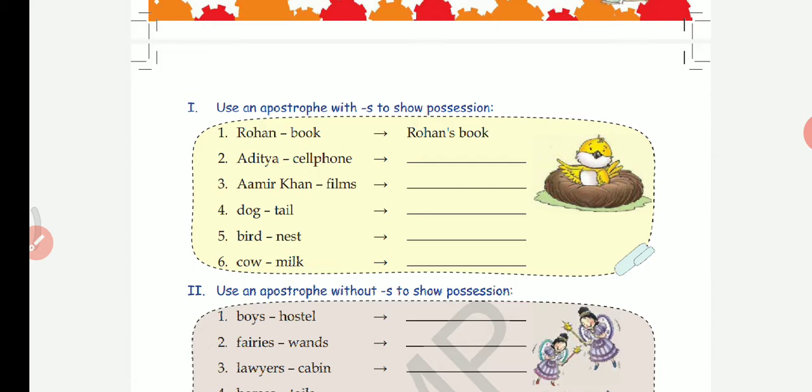The first rule was: if any noun is singular or plural but it does not end in S, then first we use apostrophe, then we use S. The second rule: if a noun is plural and it ends with S — for example, boys, girls — then we put the apostrophe after S.